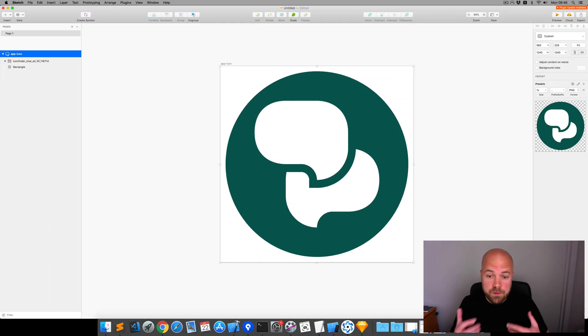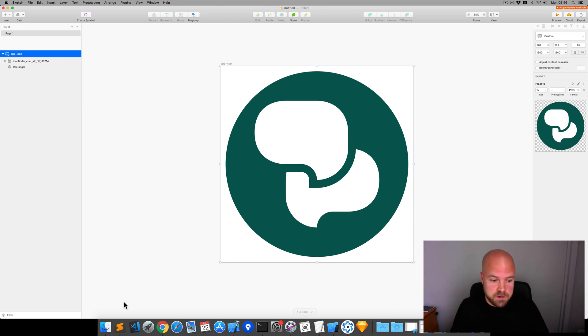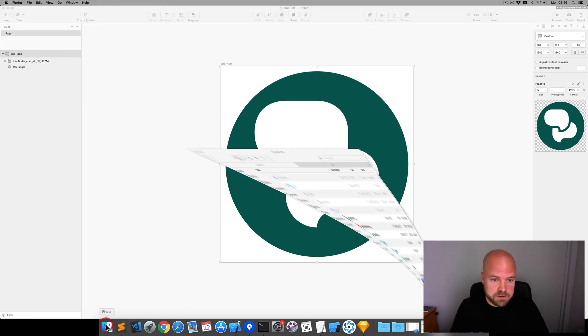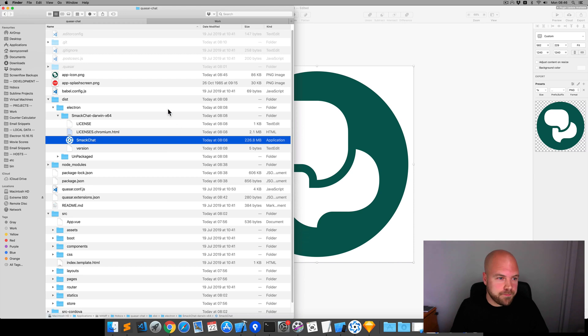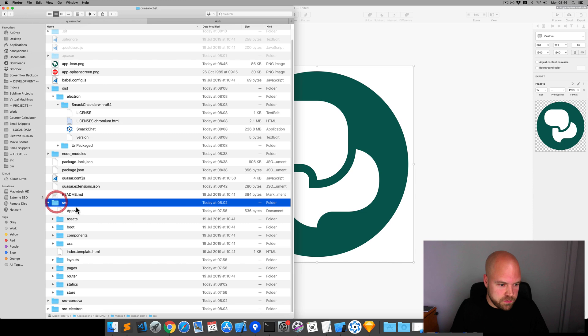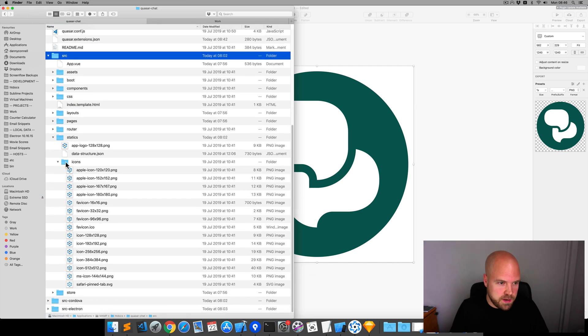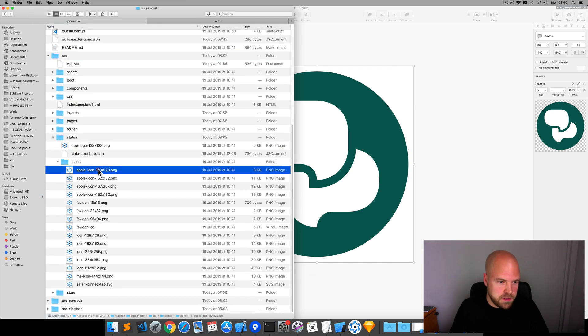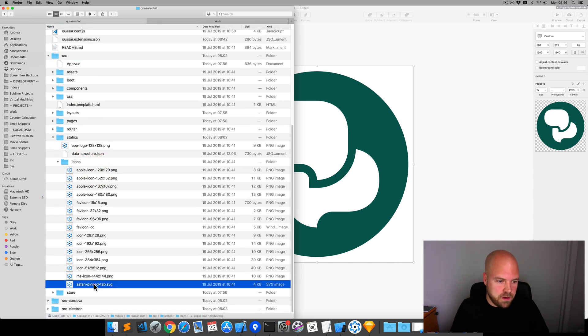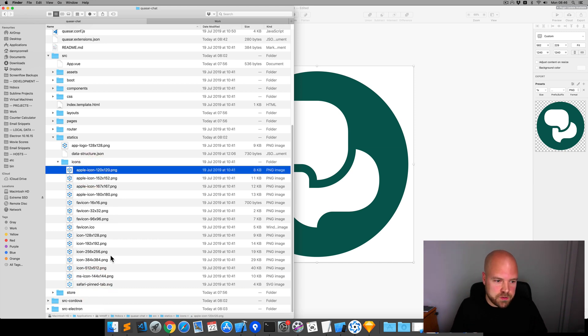And now all we need to do to generate all the icons and splash screens from this is just to run our different dev commands. So, I'm going to jump back to finder. And before I run that dev process, if I go to source and then statics, then icons, you can see all the default Quasar web icons there for Apple, Android and the favicon as well.